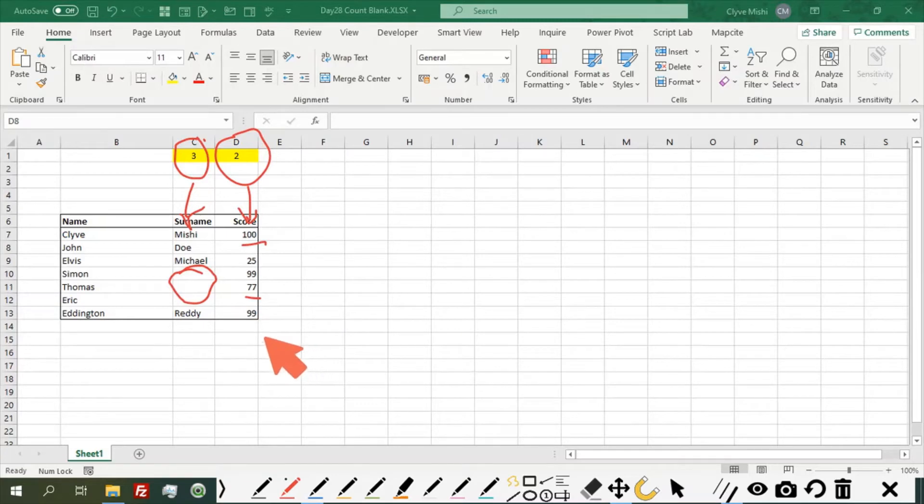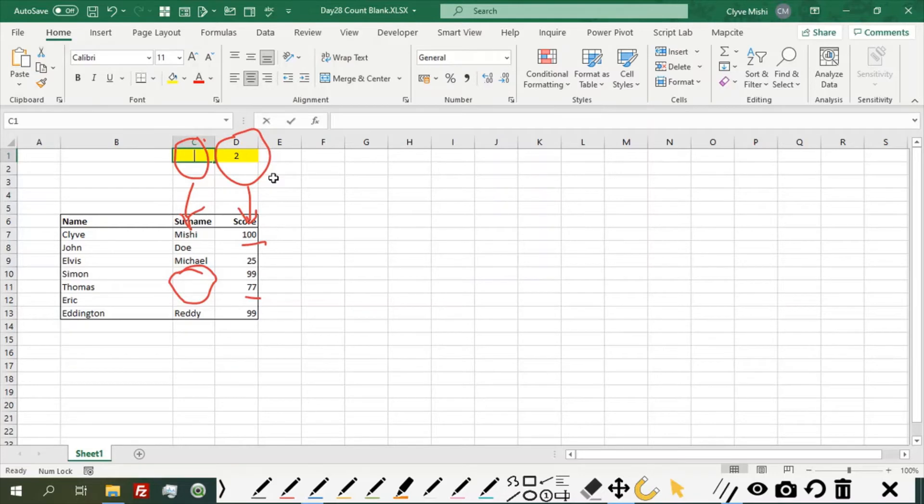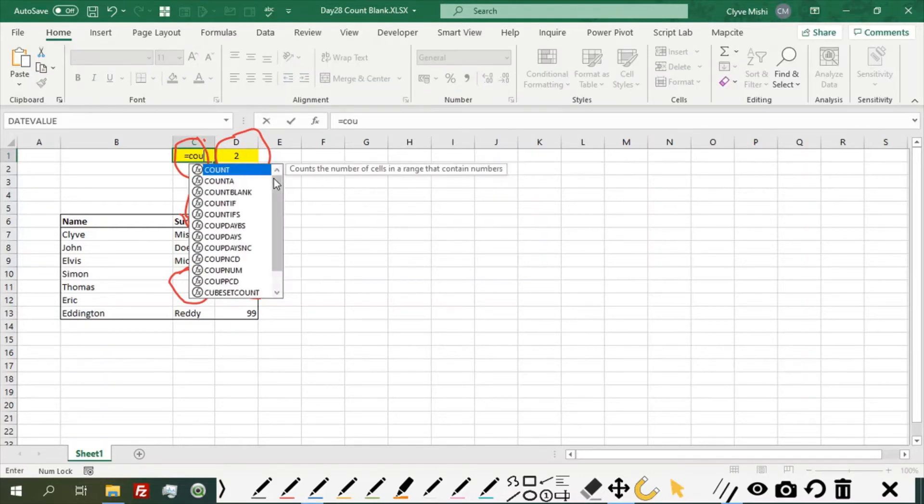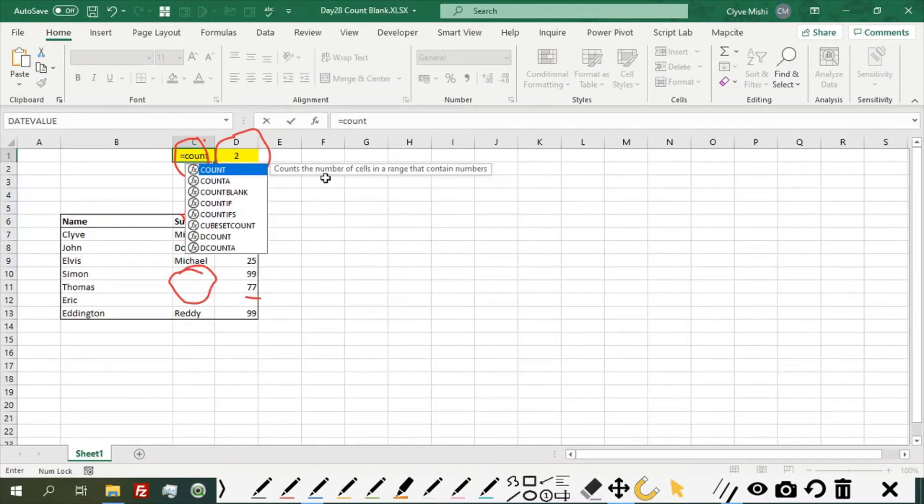So what formula can we use? We use a formula called count blank. So it equals COUNTBLANK.